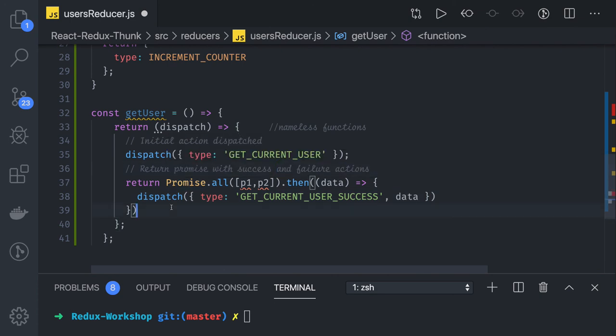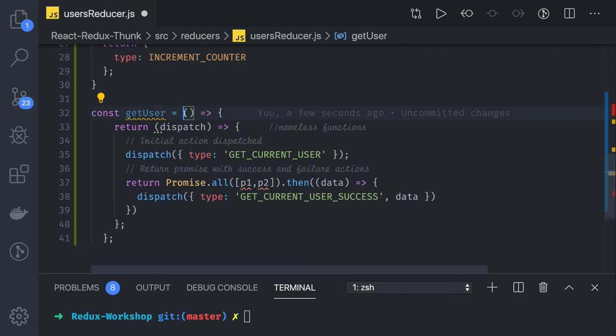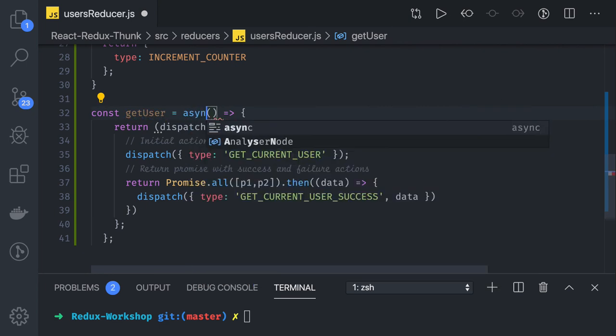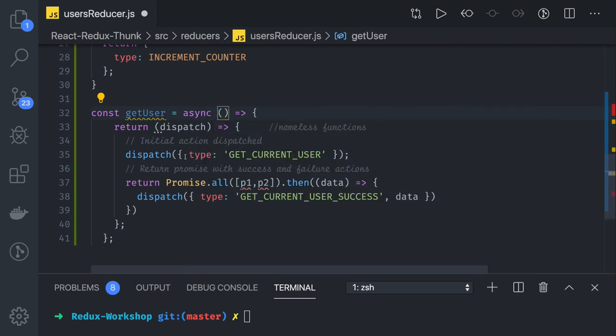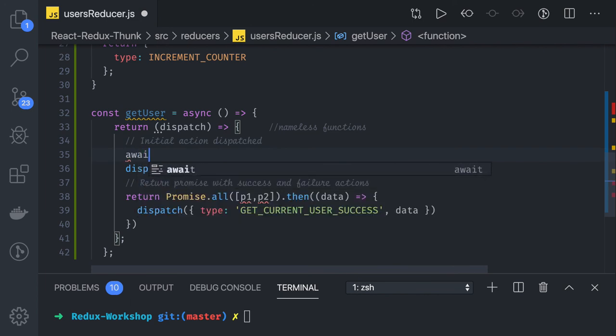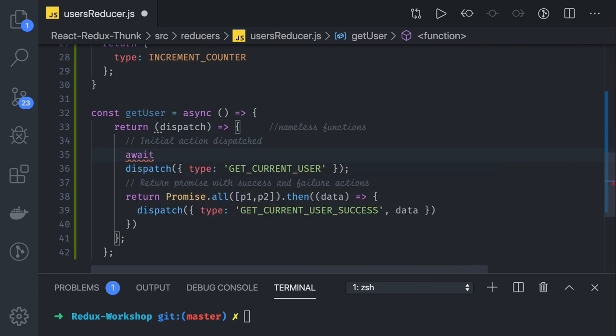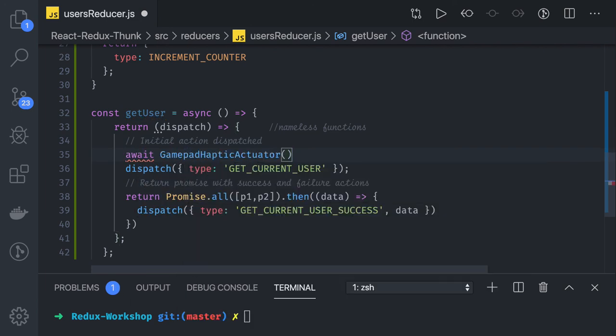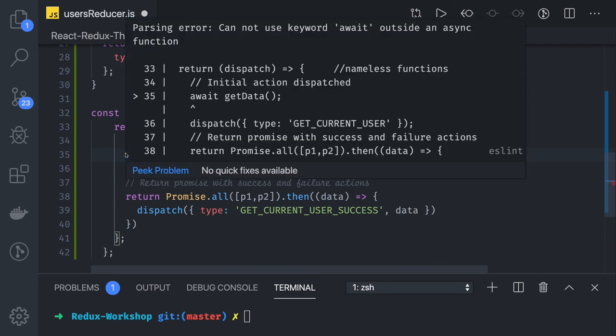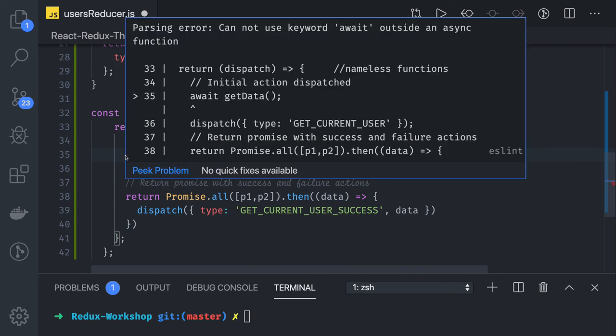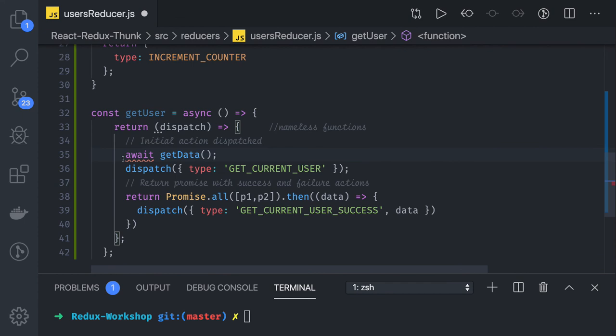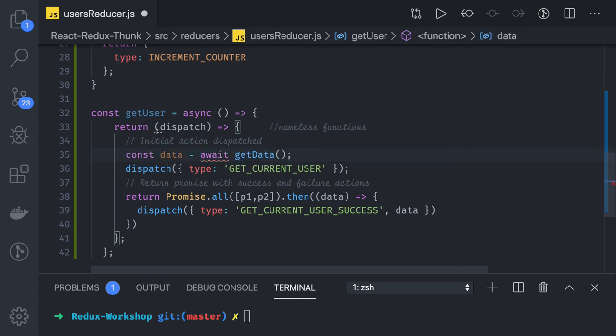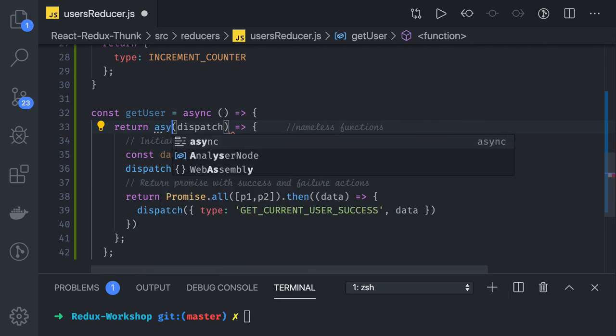What we can do is we can also use async await for this. In that case we can actually use async here, and while doing a dispatch we may call await methods. Await get data, and this can be a promise, another promise. We will be getting some data from this promise. This should be actually async.